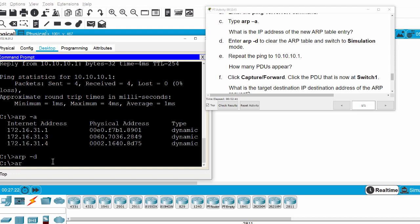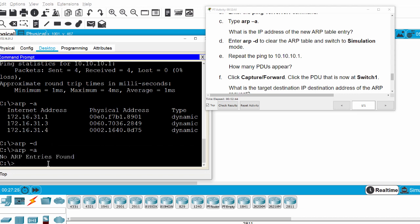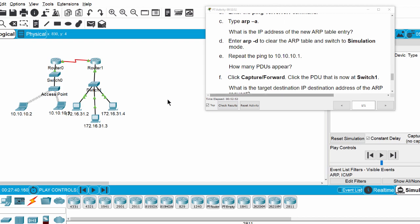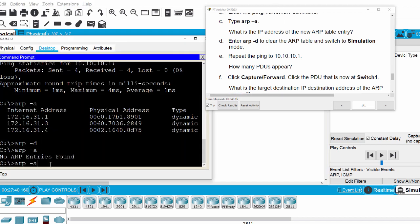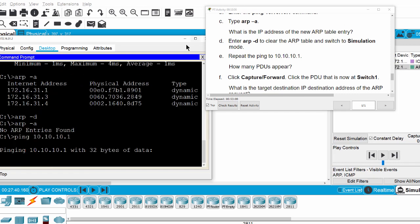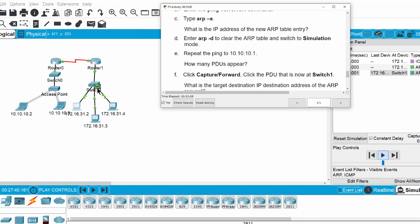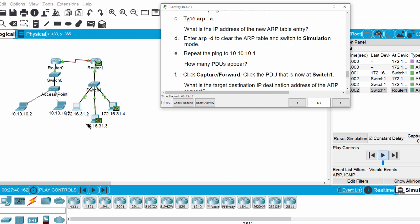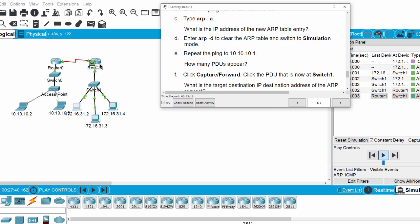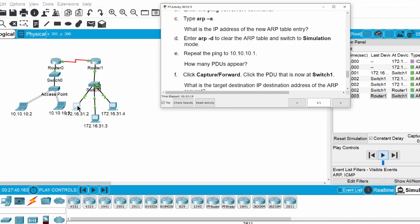Now I clear the ARP table — there are no ARP entries found. I switch to simulation mode and repeat the ping to this IP address. I click play and you can see the ARP packet broadcast to all other hosts on the network.